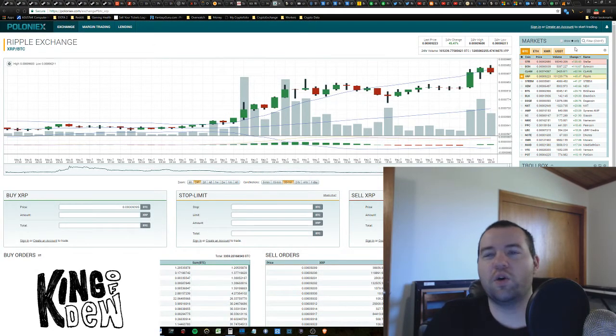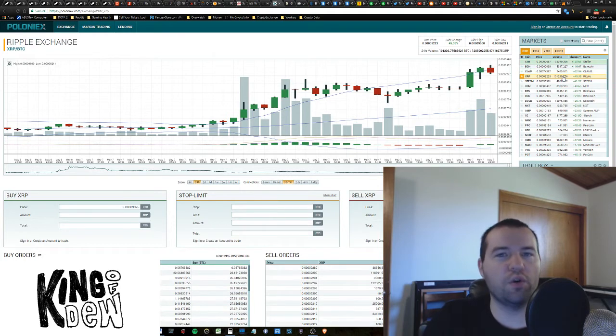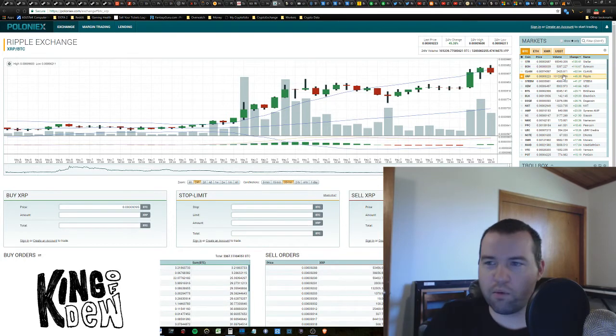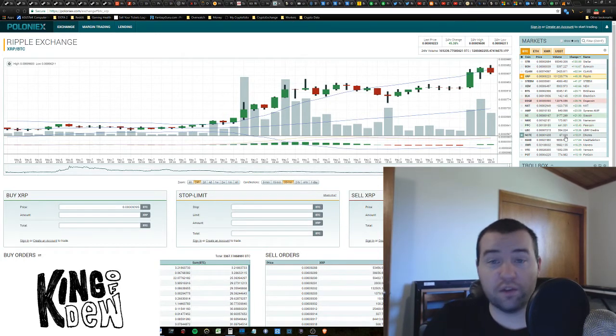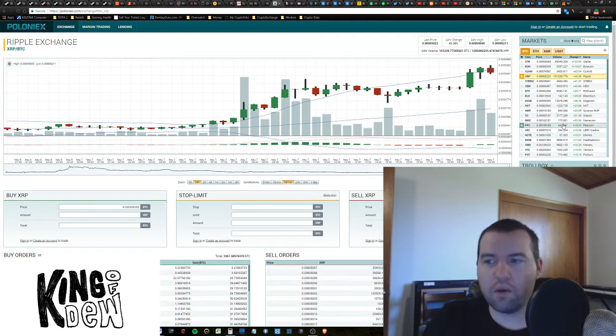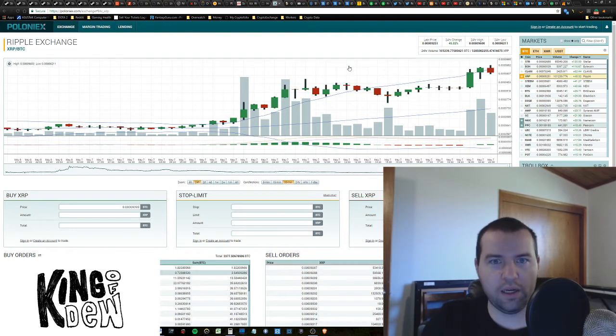This is so exciting. If you own anything, you're probably making a lot of money today. If you're well diversified, you probably made a lot of money today.